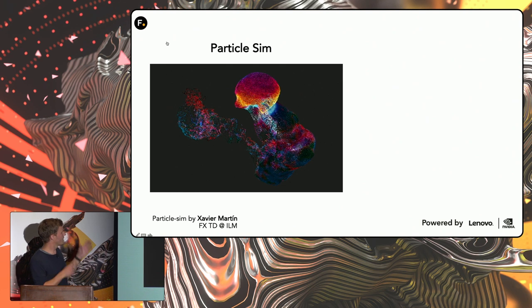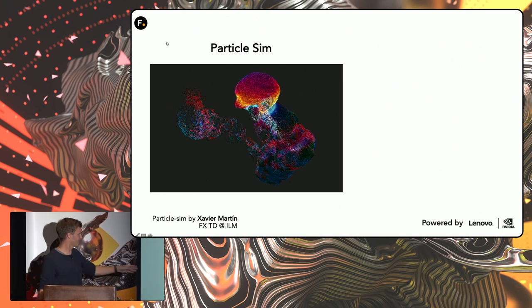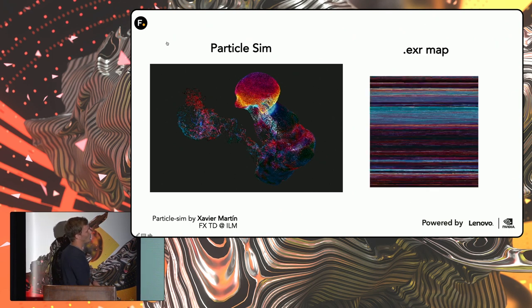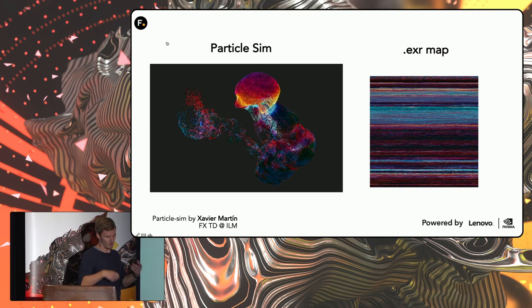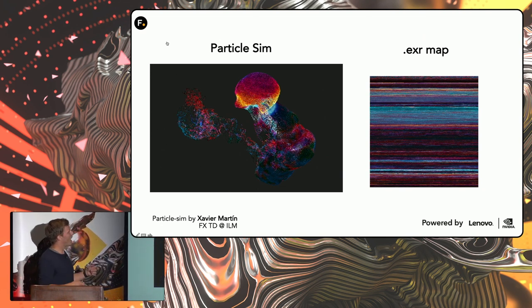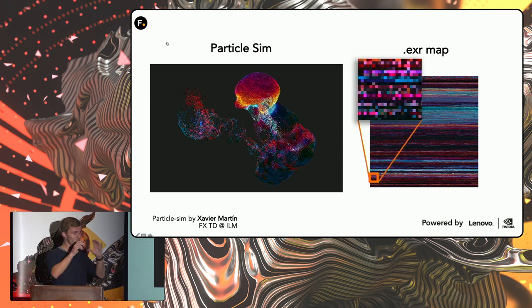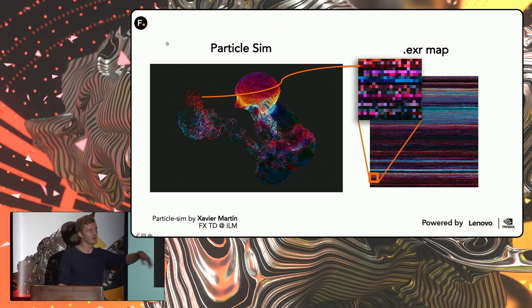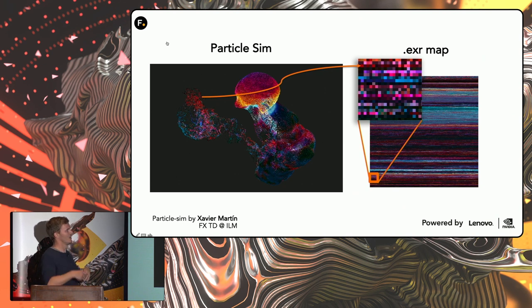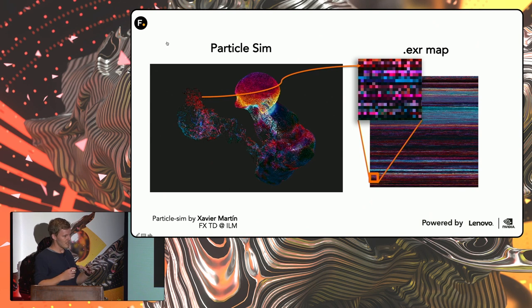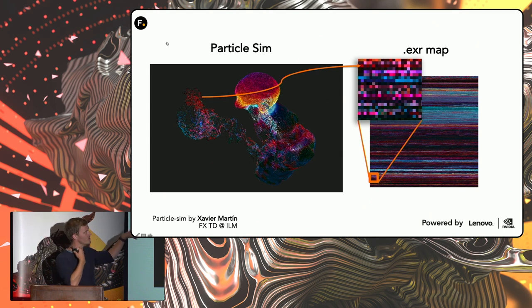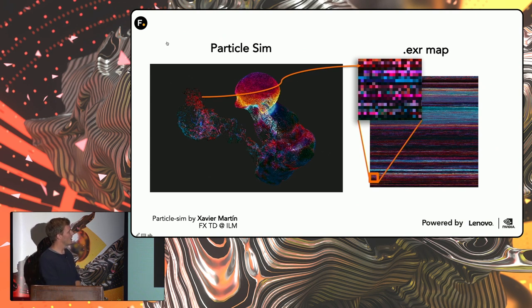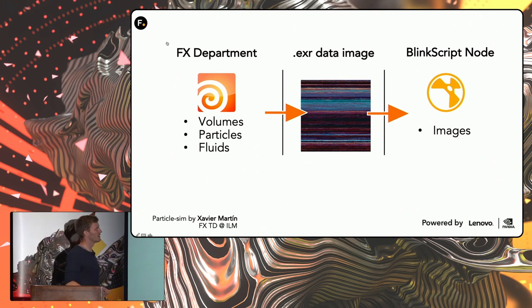So what we could do is this beautiful fluid simulation is created by Xavier Martin, FXCD at ILM, a good friend. And what we can do is that rather than outputting OpenVDB or APC, then we output an EXR map. And so this EXR map contains a bunch of, each particle is being represented by a pixel. So in this case, we just have the color map. In another channel, we have the positions, and in another channel, we have the velocities and things like that. And that means that we can have Houdini render out an EXR stack containing each frame of our animation.